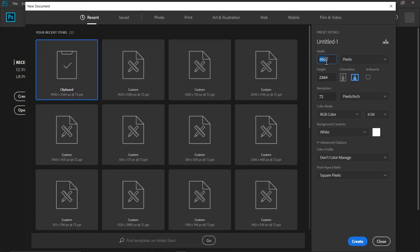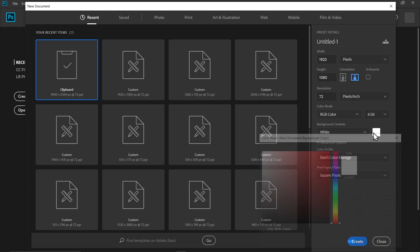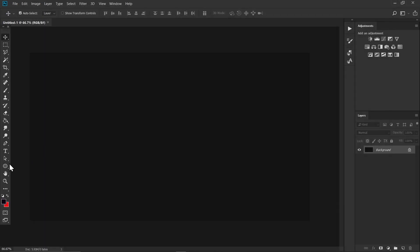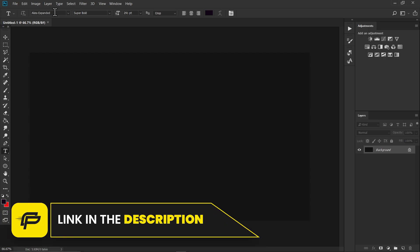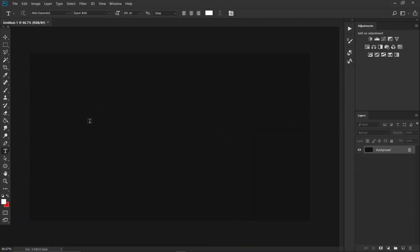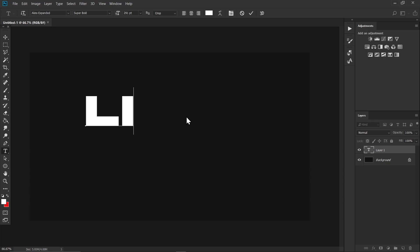Welcome back to Geek Pixel, and today we are making a live slide test effect for this video. First, make a canvas that is 1920 by 1080p and change the background color to black. Click on the type tool and choose a font called Akira — the link will be in the description. Change the font color to white and click anywhere on your canvas and type 'Light'.